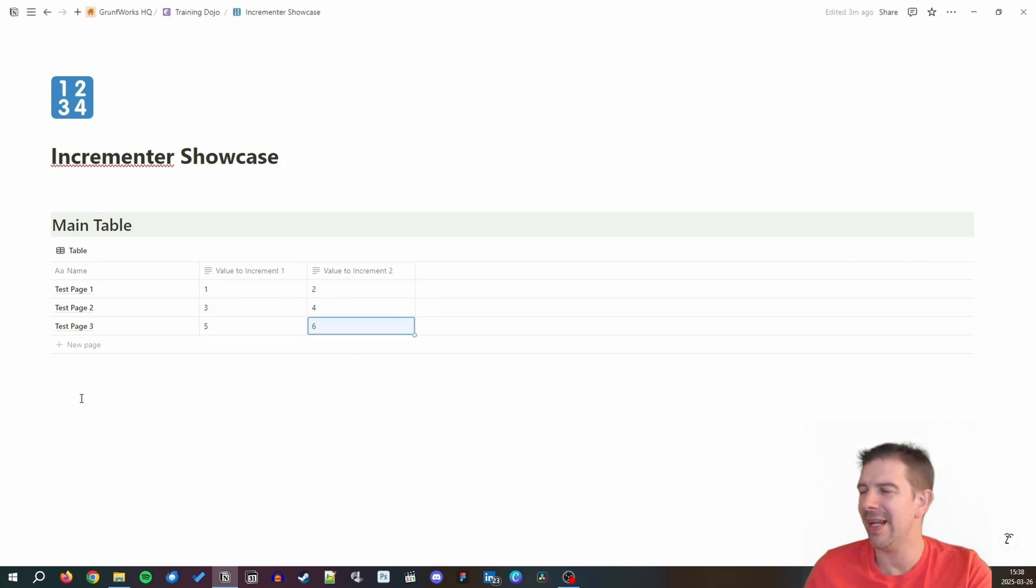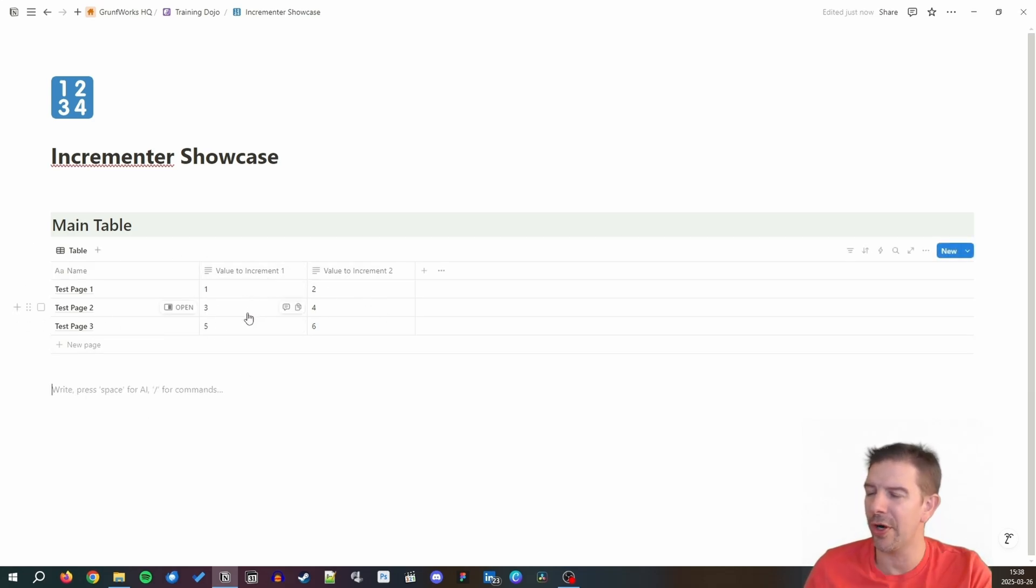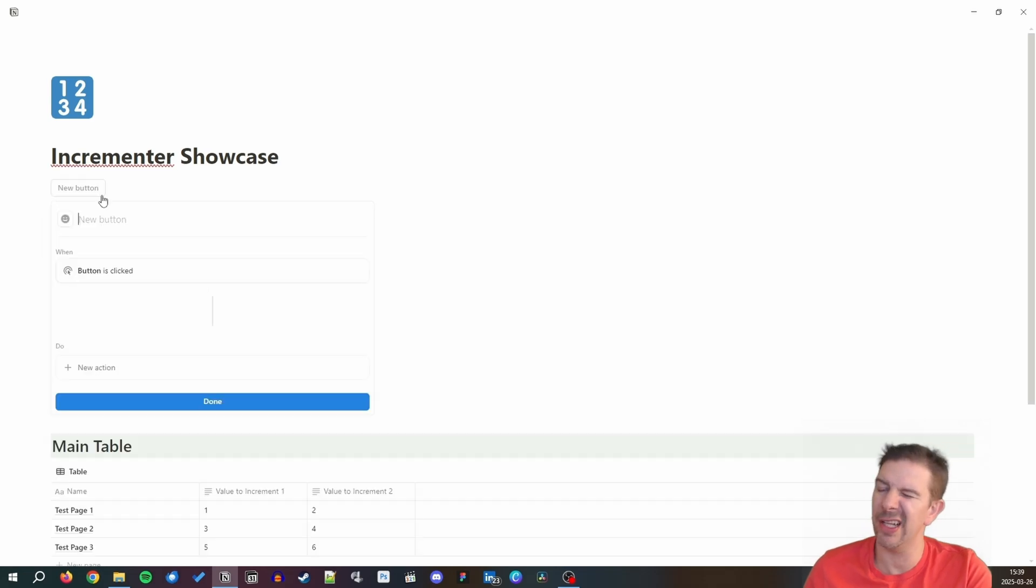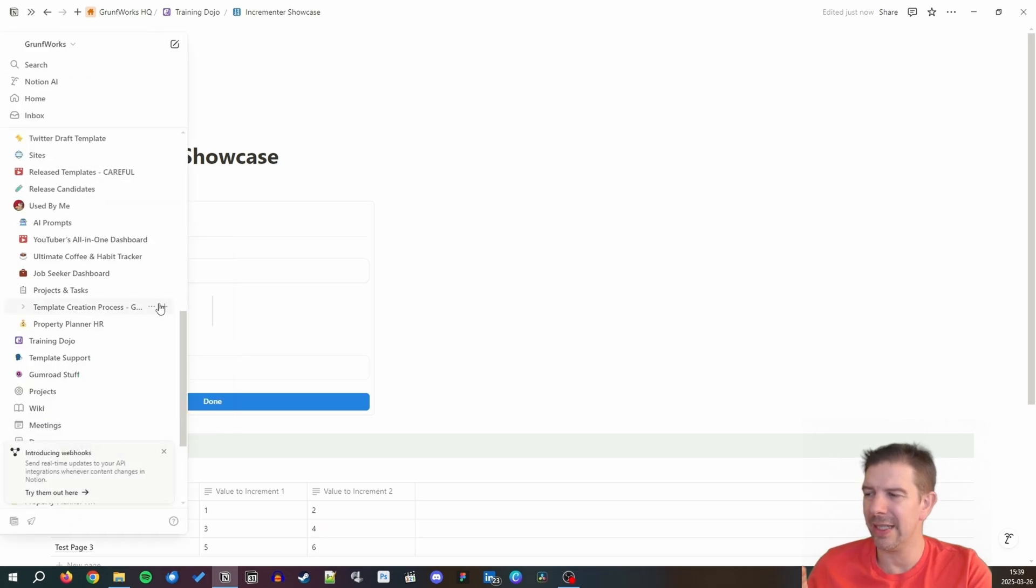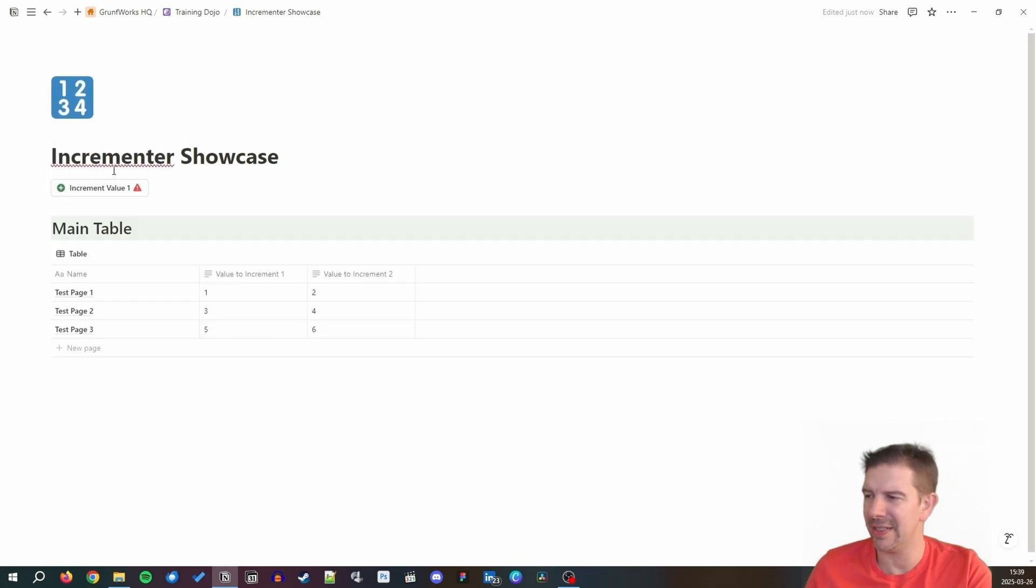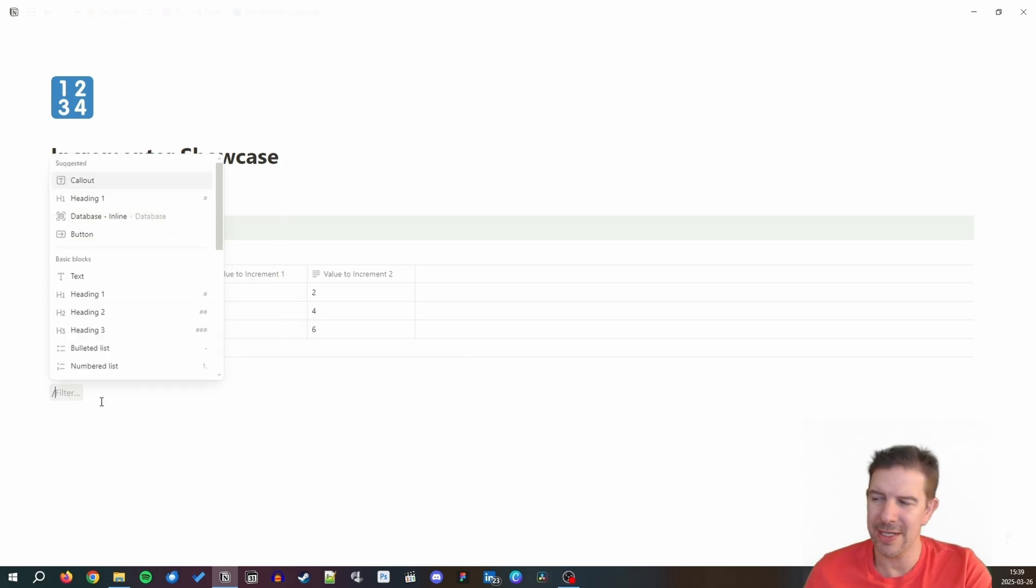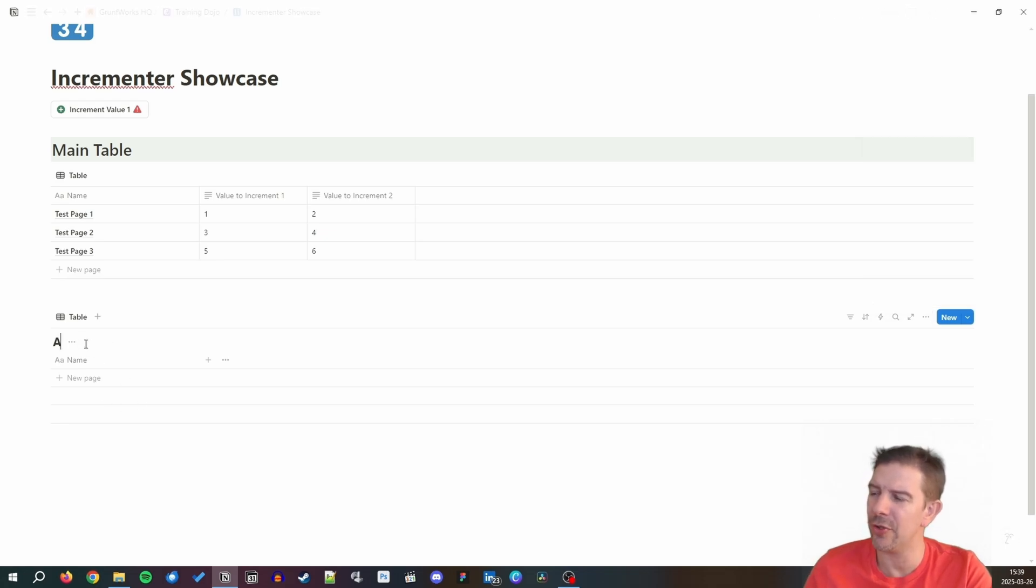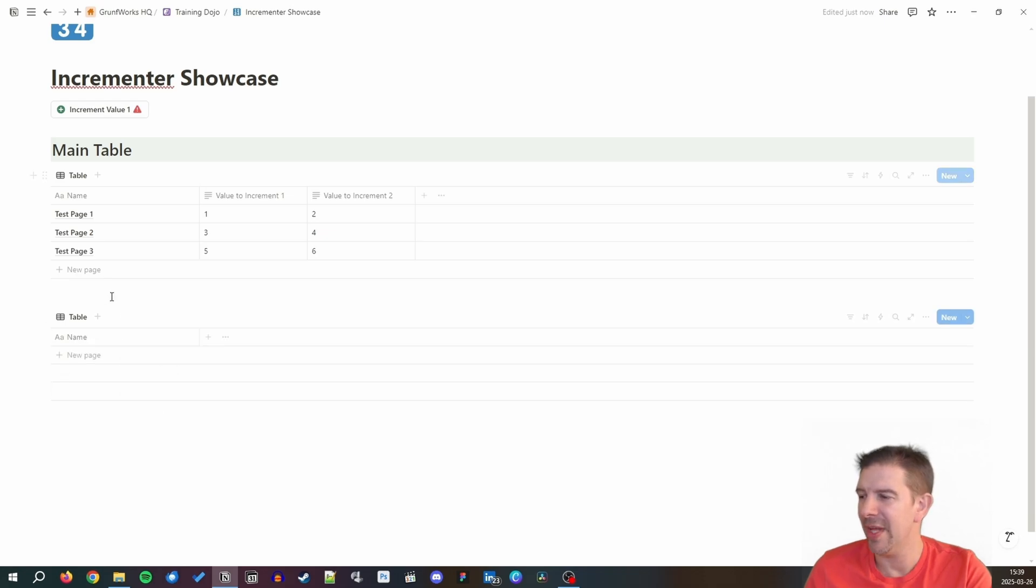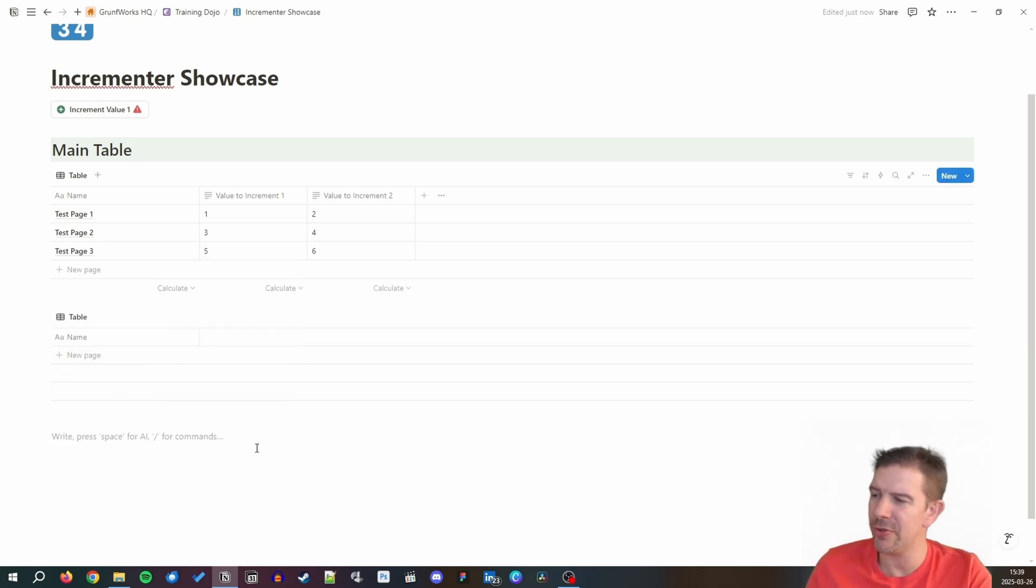We're going to be putting one, two, three, four as the values to be incremented. Now Notion technically doesn't support the incrementer, so we're going to work our way around it. We're going to be creating a button to increment value one. Clicking a button to increment the value doesn't work - there is no such function at this point. We have to go via a separate database which we're going to be calling Additions DB.